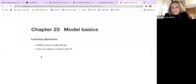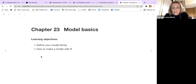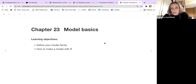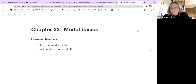Last week we had an overview of modeling, the things and how to reason about modeling. Today we go a little bit more in depth about defining your model family and how to make a model with R. Then we will have two more sessions of our book club about modeling, so plenty of time for learning better.